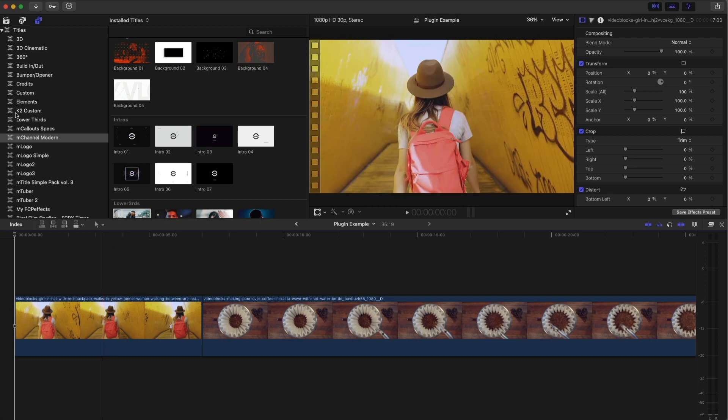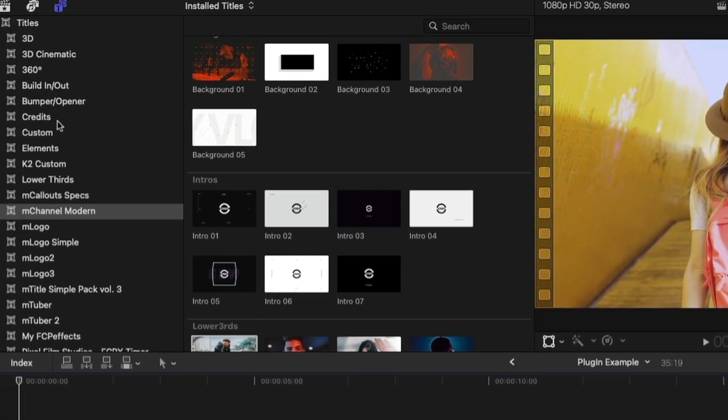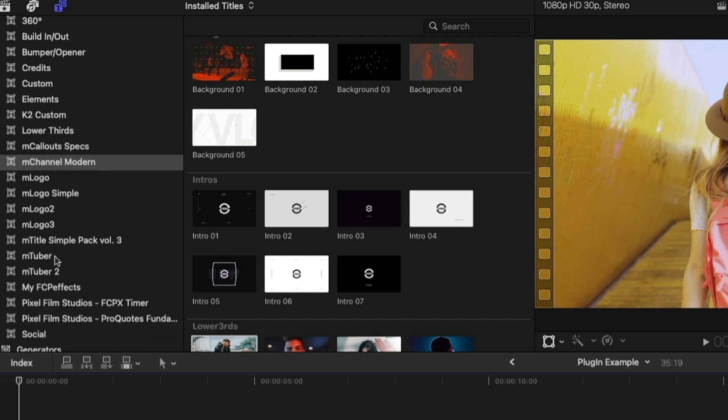So it's a little meta, if you will. But let me know in the comments if you want to do a more in-depth dive into any one of these and I'll be happy to do that video at some point. So when you open Final Cut Pro, this is where all the plugins will be. They'll show up under titles. You can see M Channel Modern.